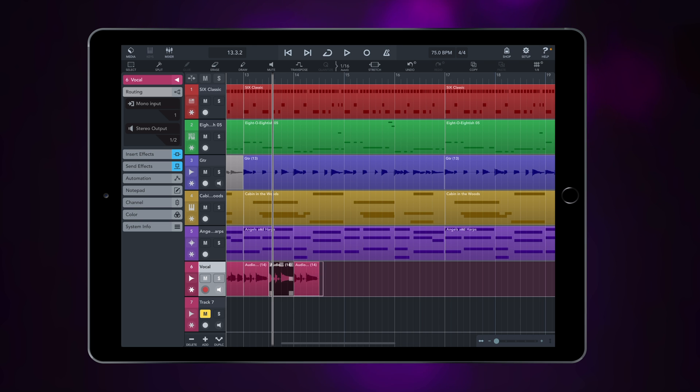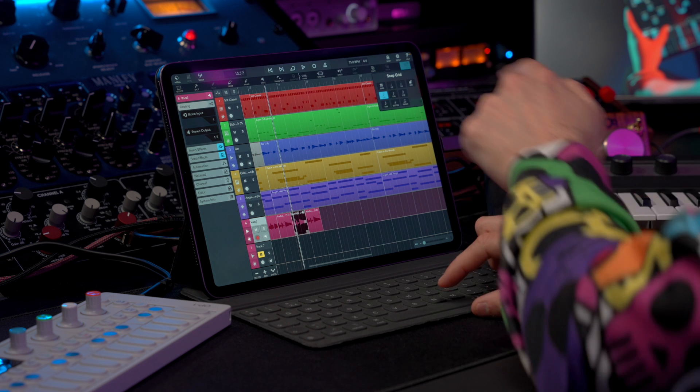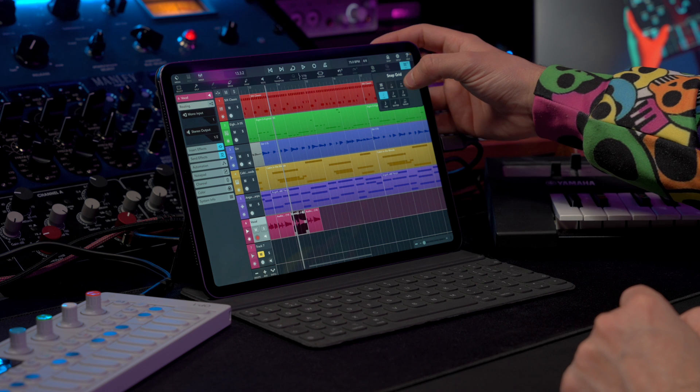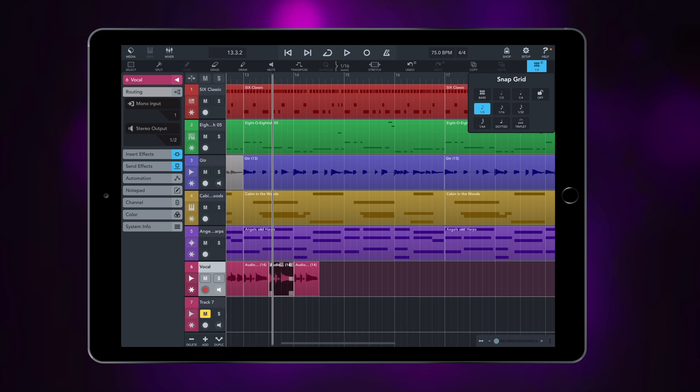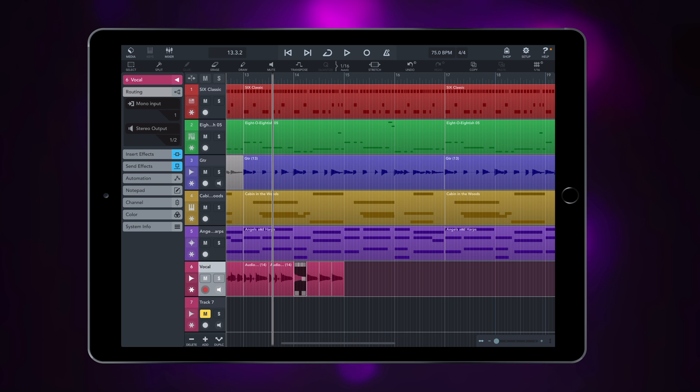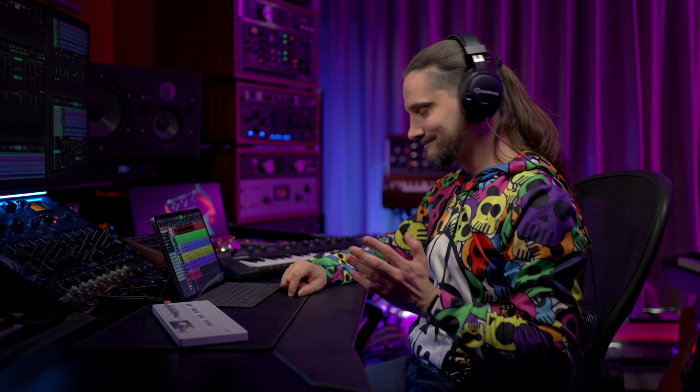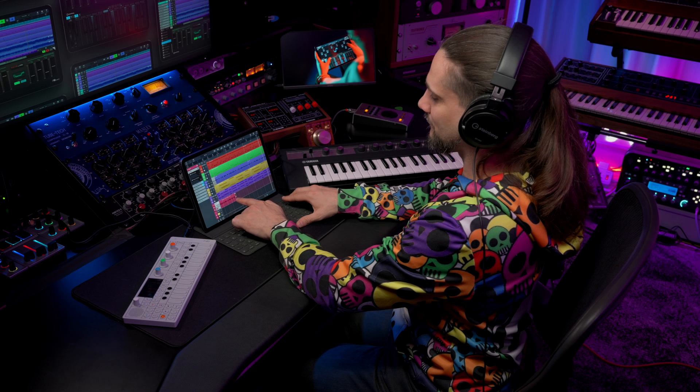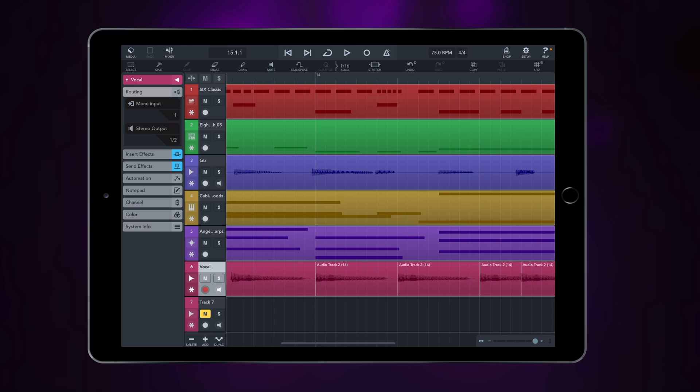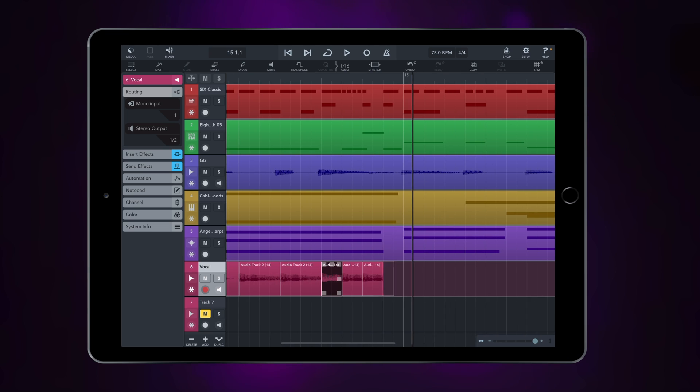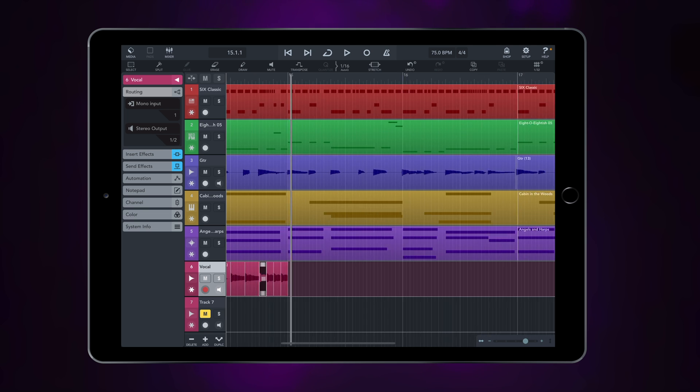And then what I can do is I can change my snap settings and make it 16th notes here, so I can just keep the five, for example, move it across and just hold and drag to copy. And I can do more stutter effects like this and just extend.